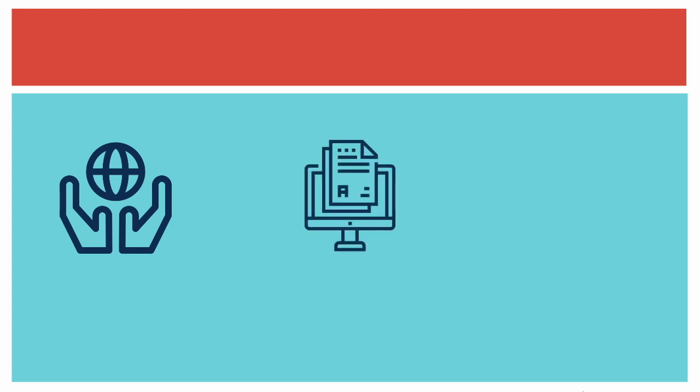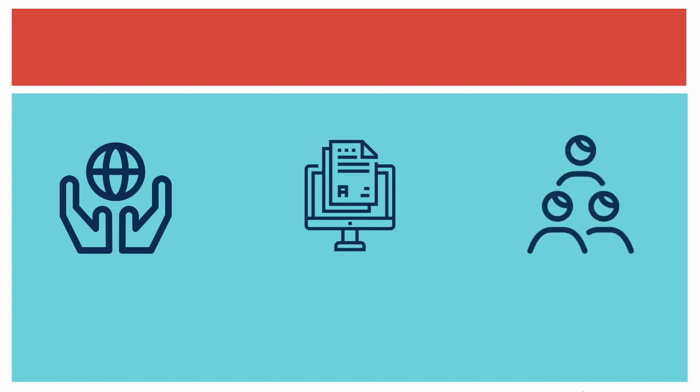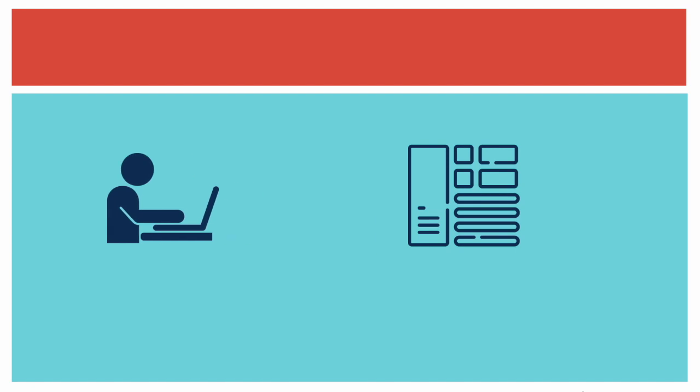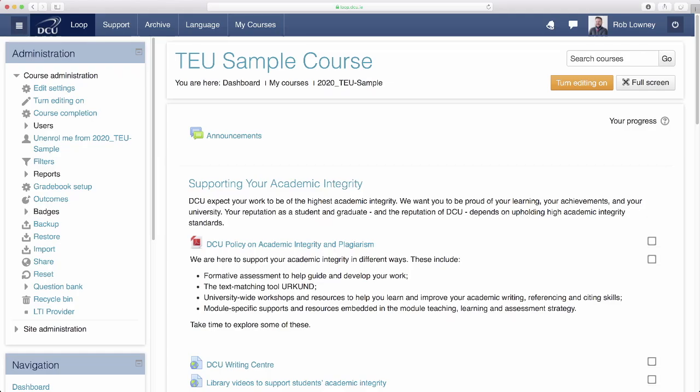Technology can help assign and manage personalized assessments for small groups of students and even students individually. Let's look at how you might do this by taking DCU's Virtual Learning Environment Loop as an example. We're going to use three different features of Loop to enable the provision of personalized assessments: Groups, Group Choice, and Access Restriction.